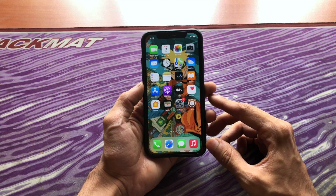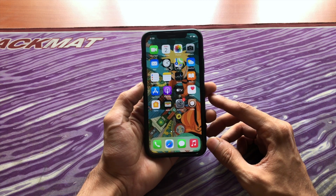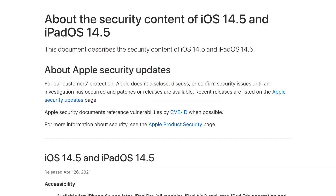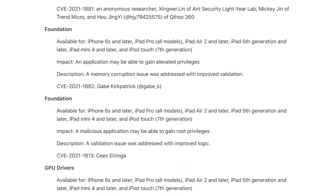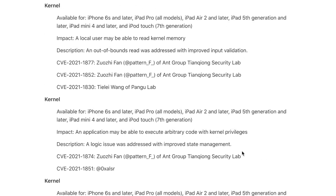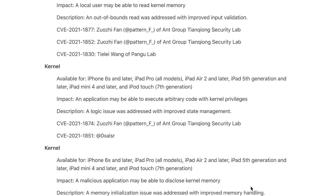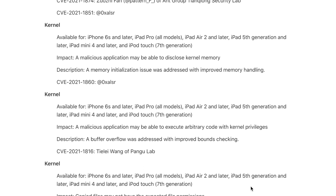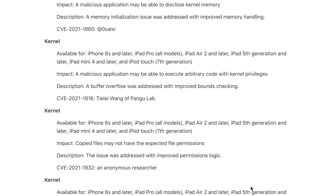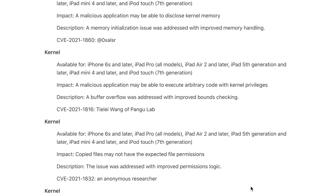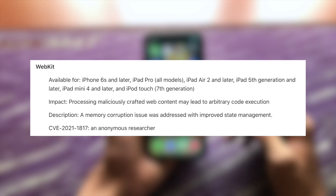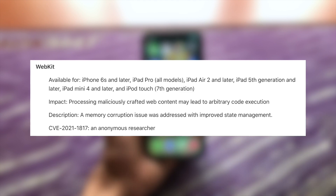iOS 14.5 just released and Apple patched a ton of security vulnerabilities. Some of them are kernel exploits, meaning they can be used to jailbreak a device.